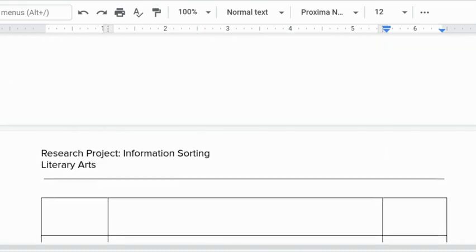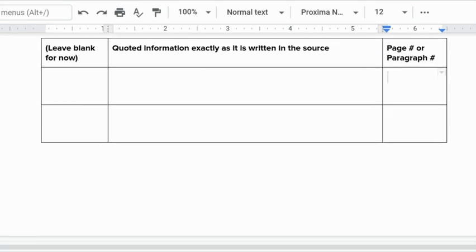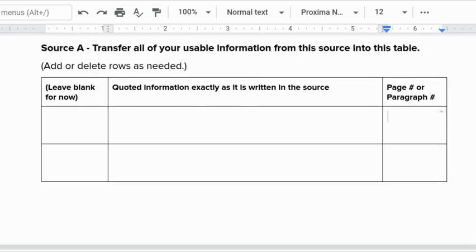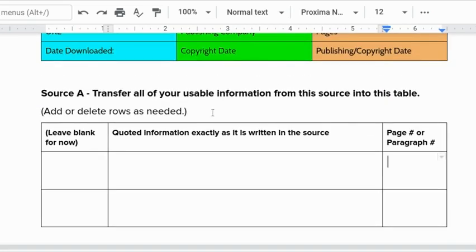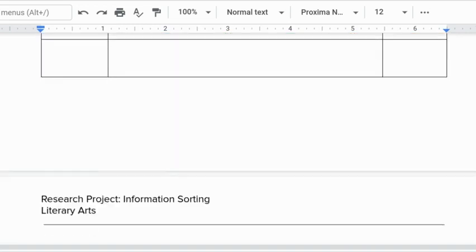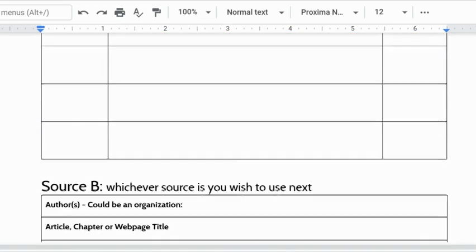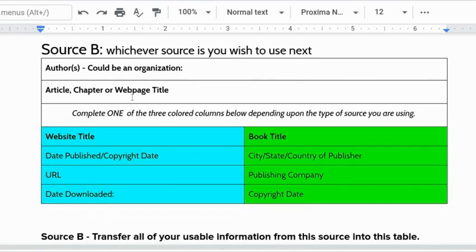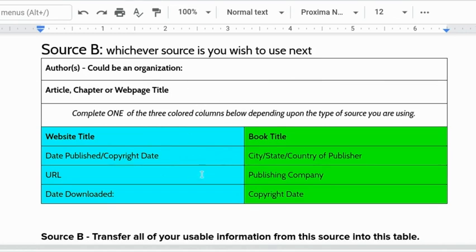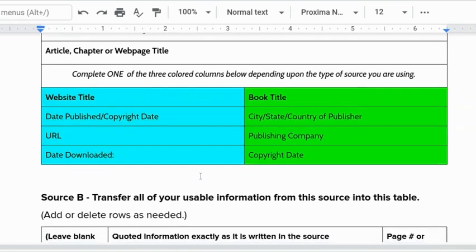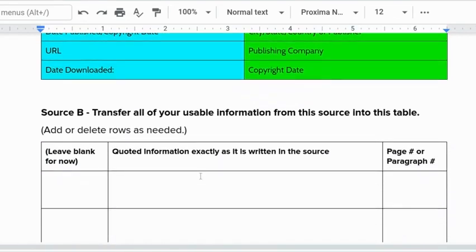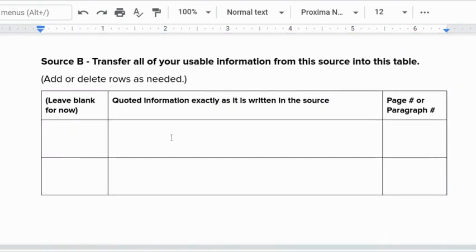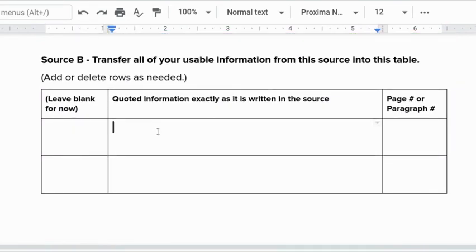You have six or seven rows for each source. It's okay if you need more or less like I said here you can add or delete rows as needed. When you finish with source A go to source B. I have website and book title here again for most of you. After source A it's all websites and that's fine but same information for the source and then the information you are adding into these rows.